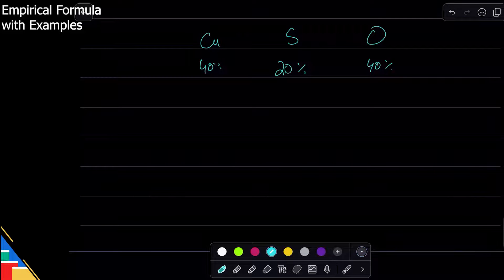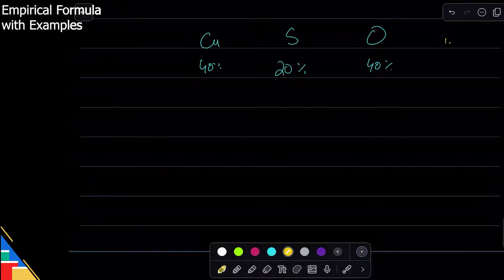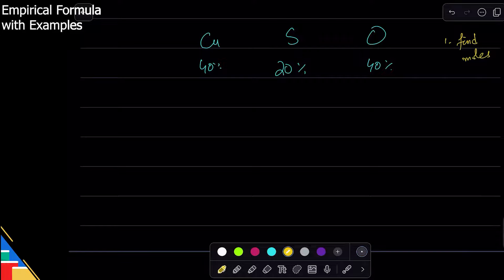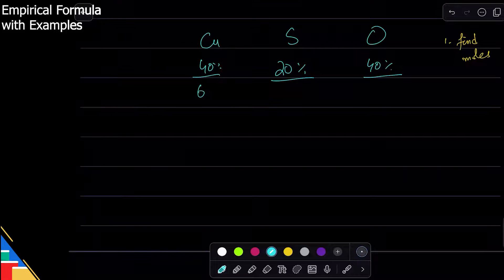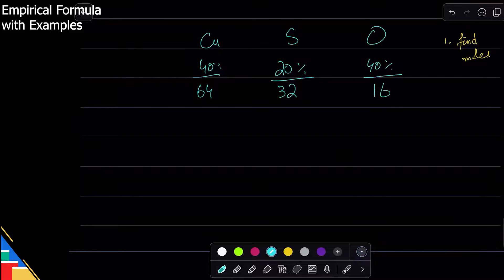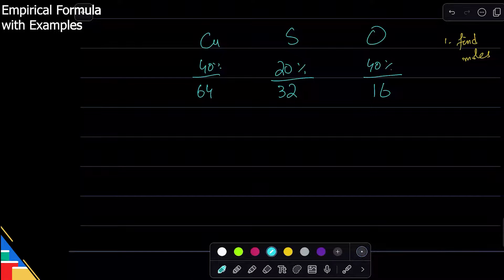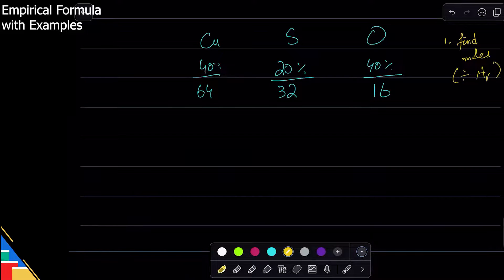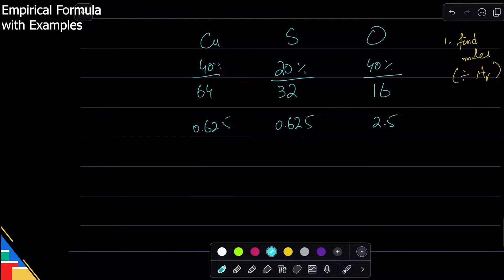We treat the percentages as masses. Step one in finding empirical formula is to convert to moles by dividing by the relative atomic mass (AR). For copper: 40 ÷ 64 = 0.625. For sulfur: 20 ÷ 32 = 0.625. For oxygen: 40 ÷ 16 = 2.5. These values represent the mole ratio of the elements.